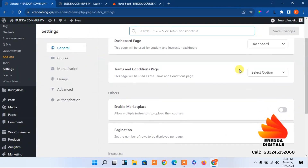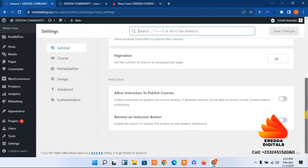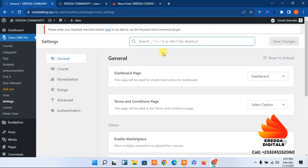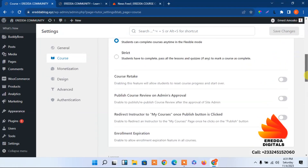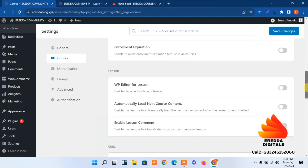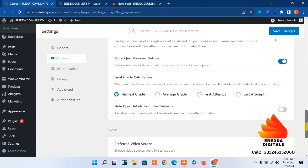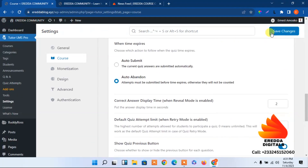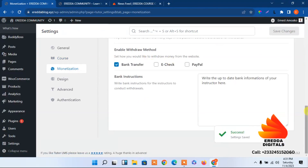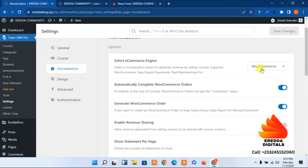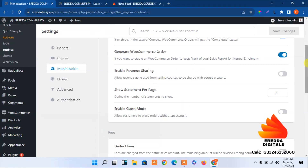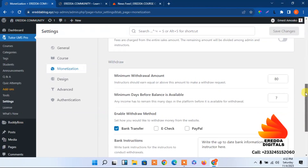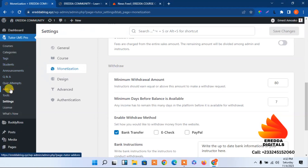In the settings, we have terms and conditions page, marketplace, and if we go to courses we can see options like course content access, course retake — we'll allow that. Let me save this and go to monetization. Here we can see we have already selected the WooCommerce plugin. Now let's go to Add-ons to see what we can activate.